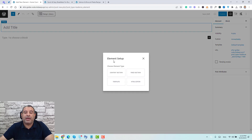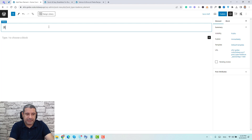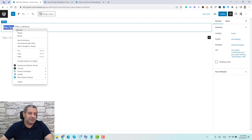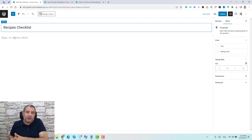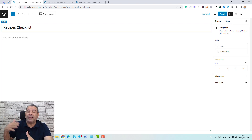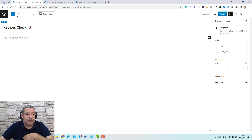Once you've done this, go to the Elements tab — if you can't find it, just refresh the page. Click Add New to add a new element. For the element type, use the Content Section element type, which lets you inject certain content inside specific parts of your website pages and posts. Let's call this element 'Recipes Checklist'.